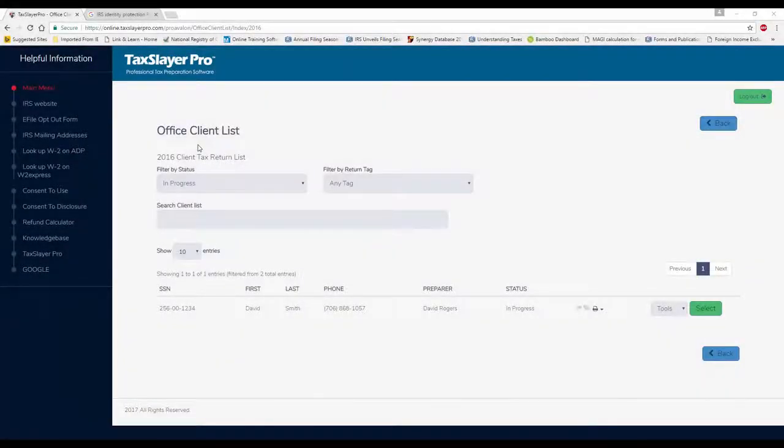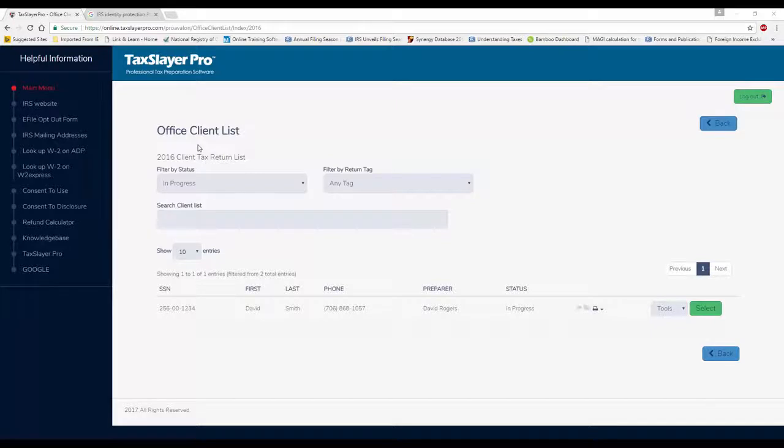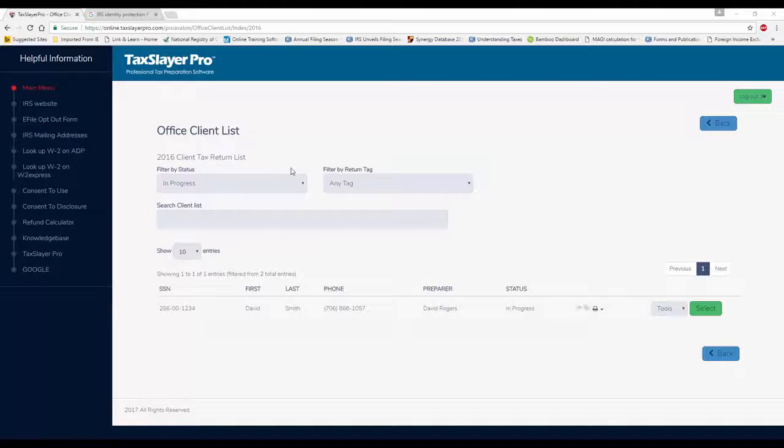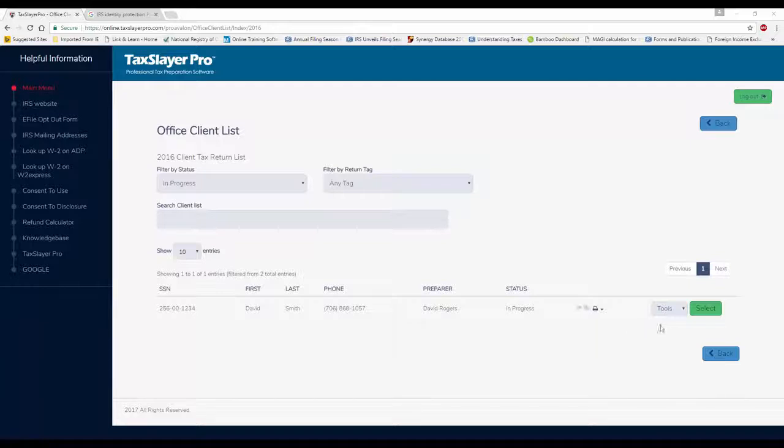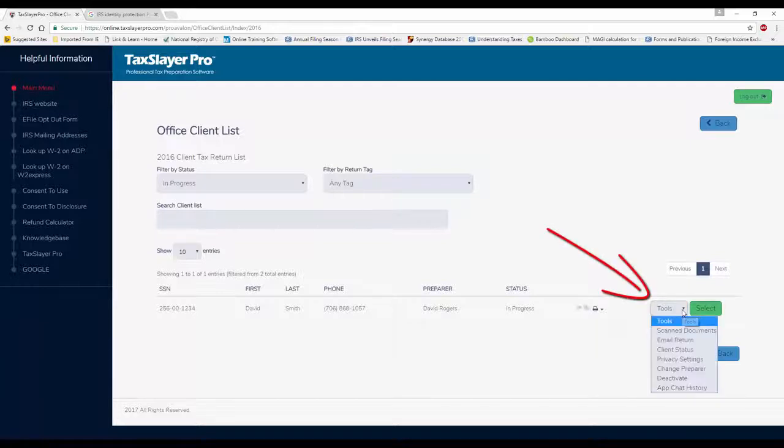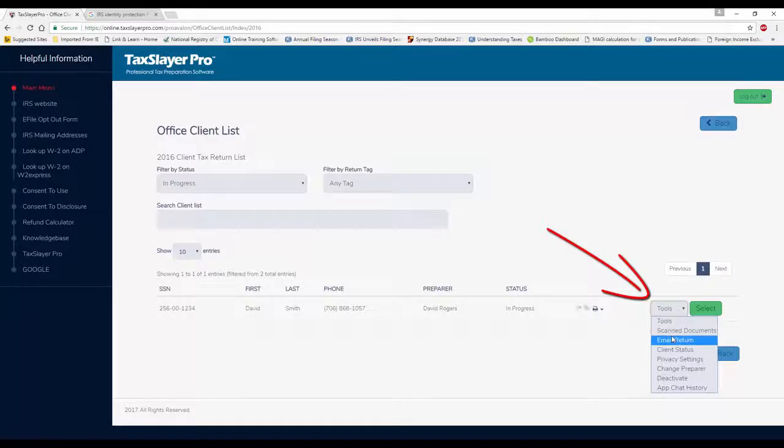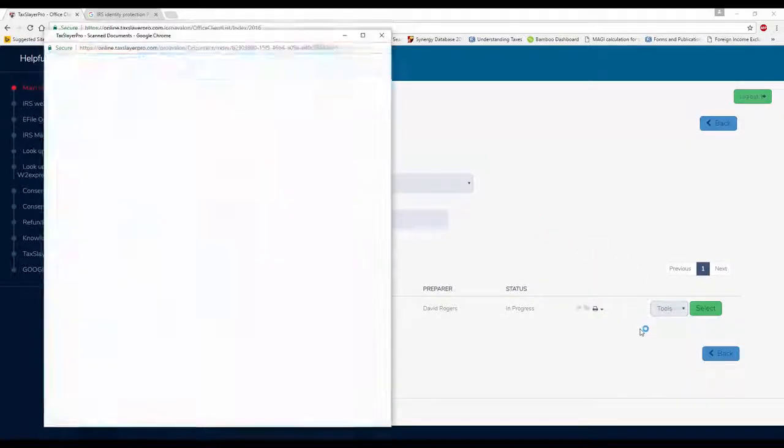The other spot that I can quickly scan documents into a client's file is actually in the client list. Here I am in my client list. And under the button labeled tools, I can click on scanned documents.